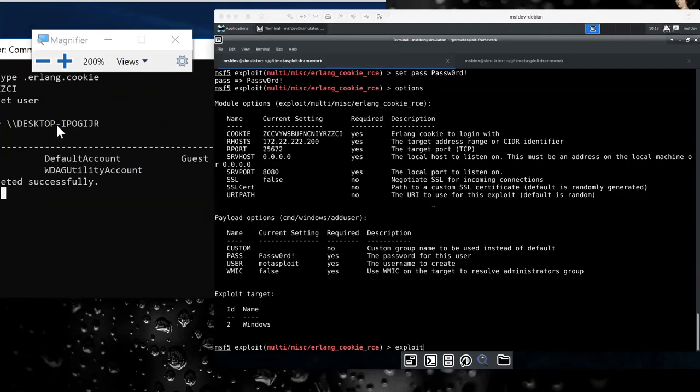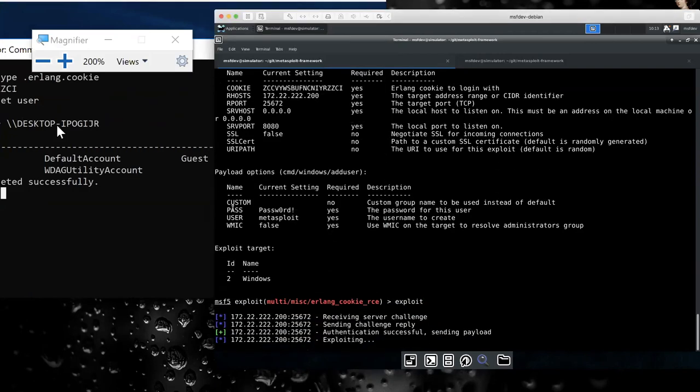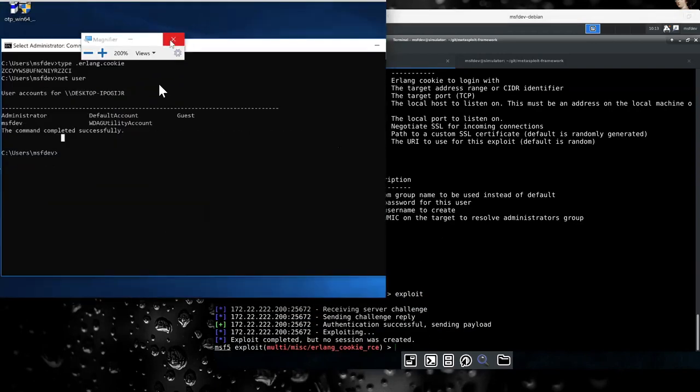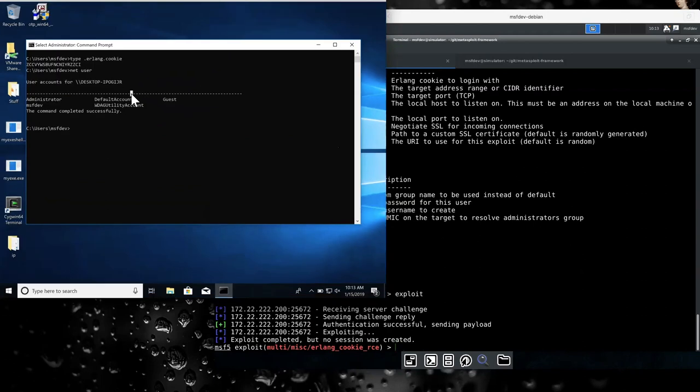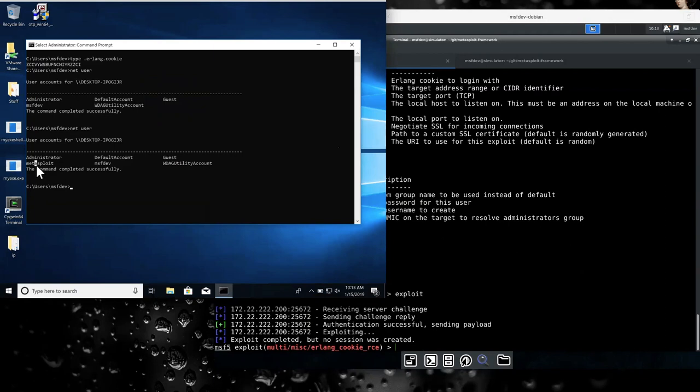Yeah, so no Metasploit user. But exploit. Go back. Net user. So the Metasploit user exists there.